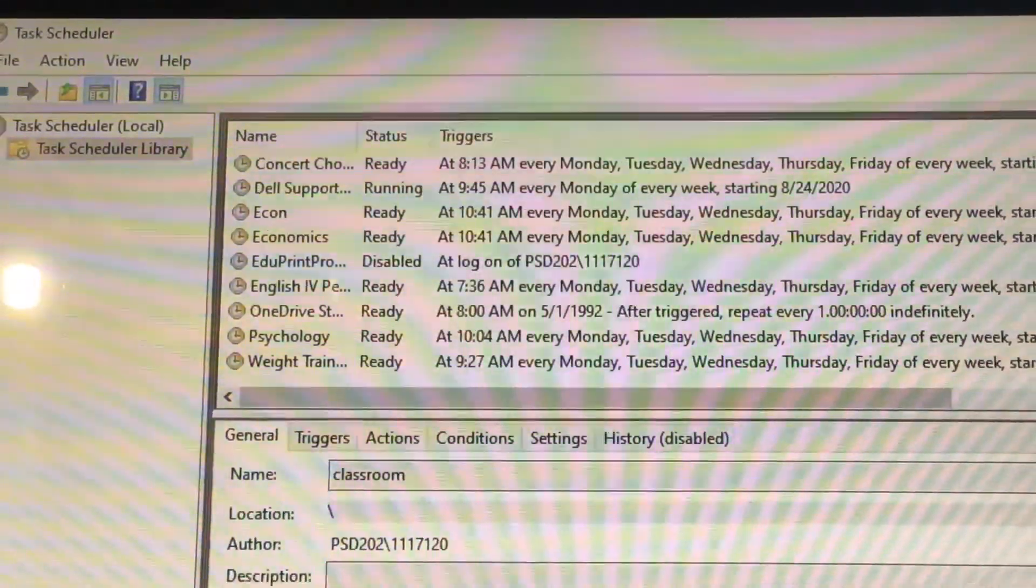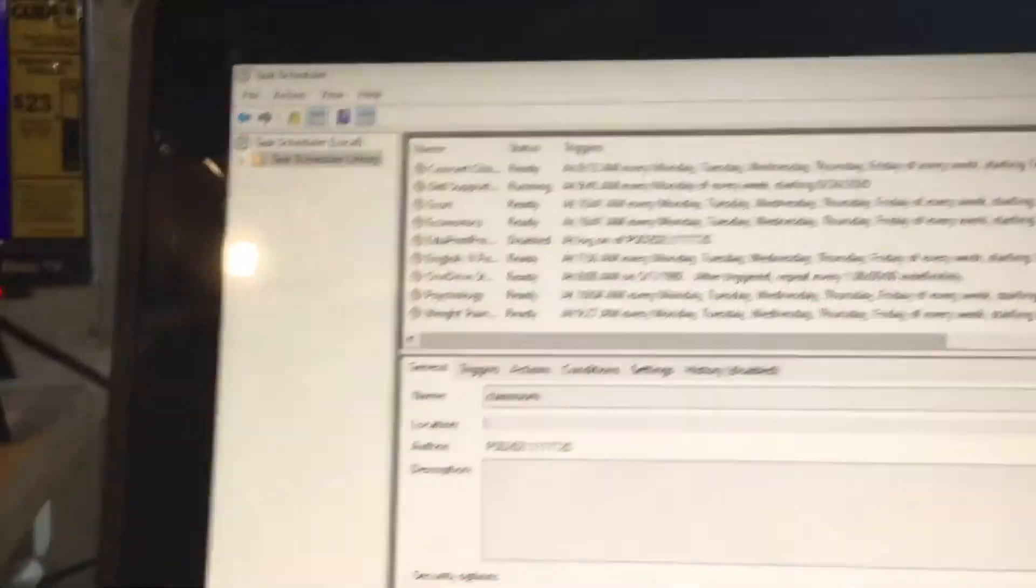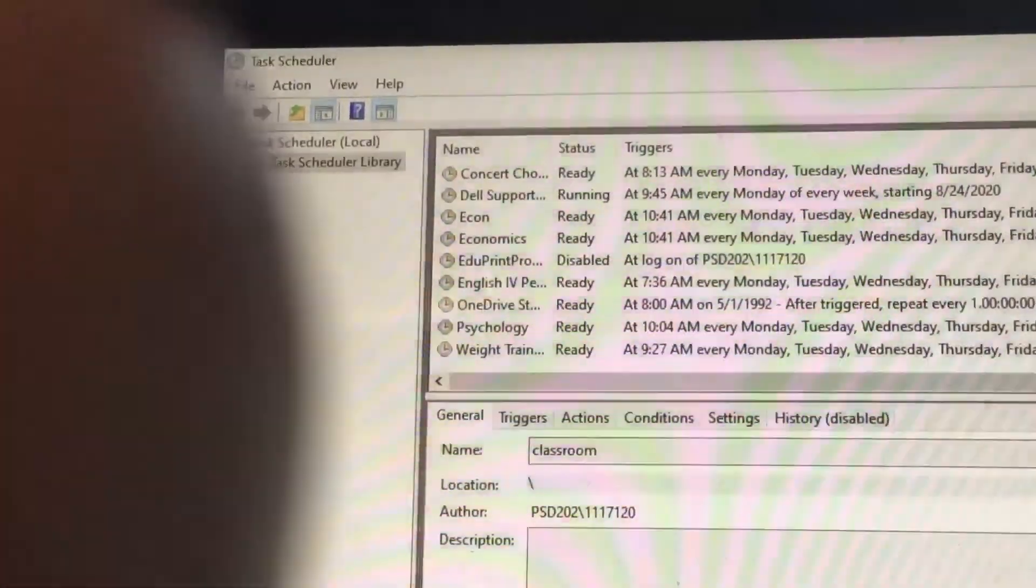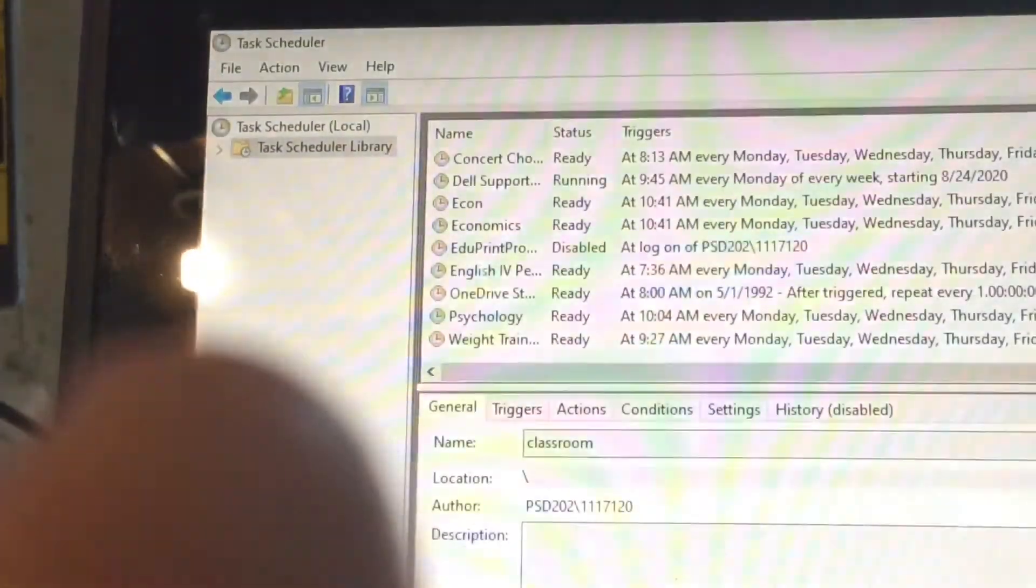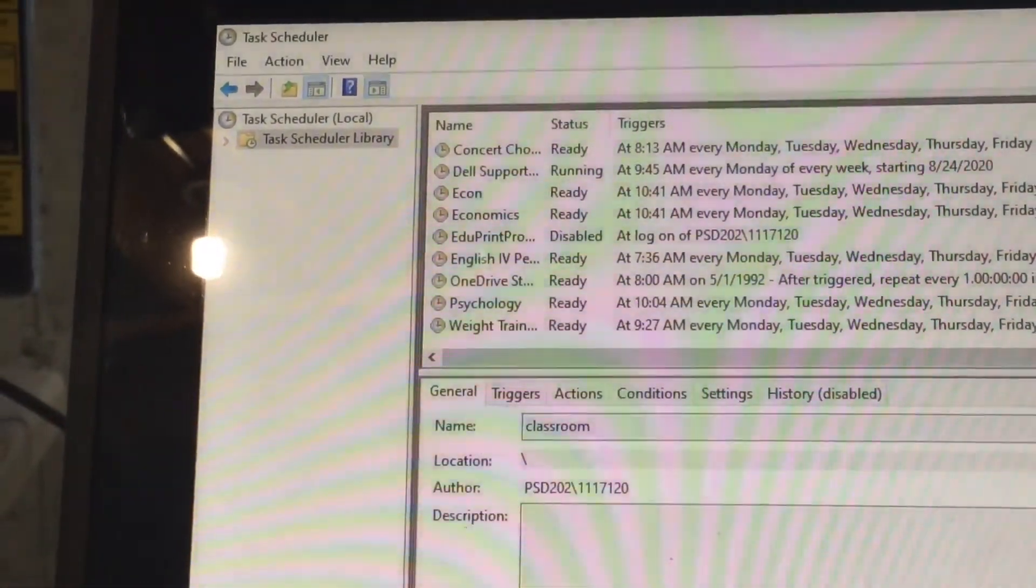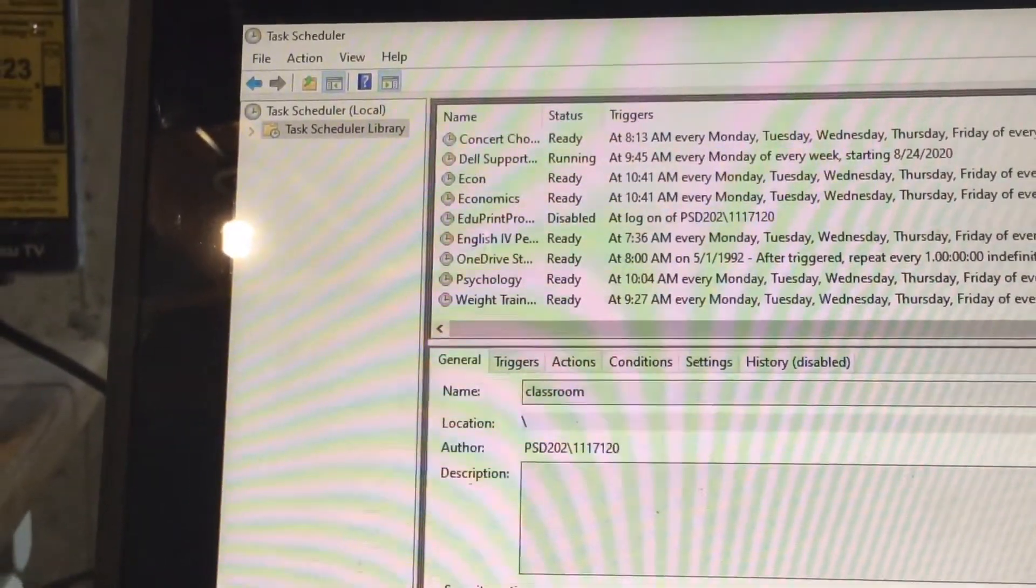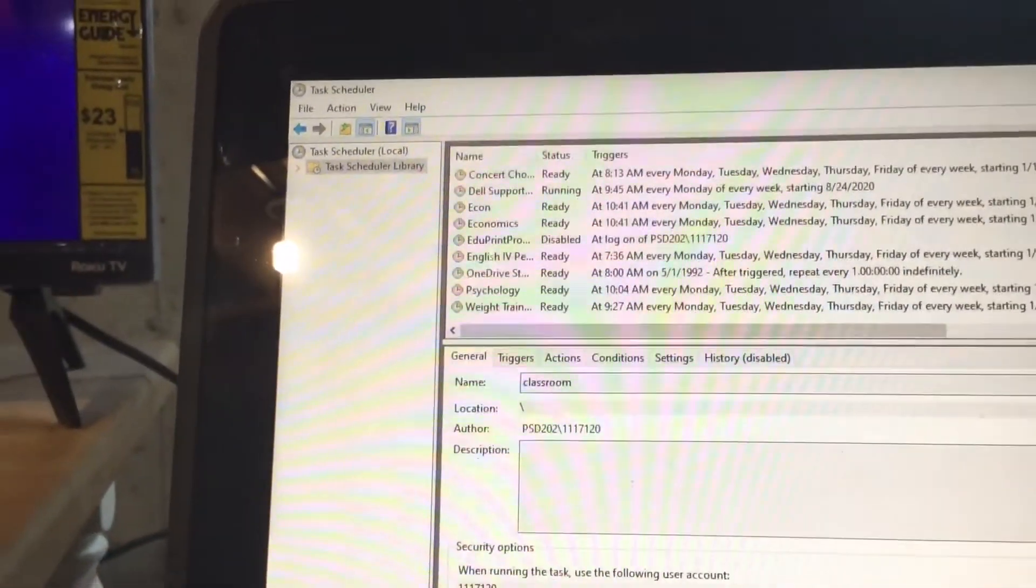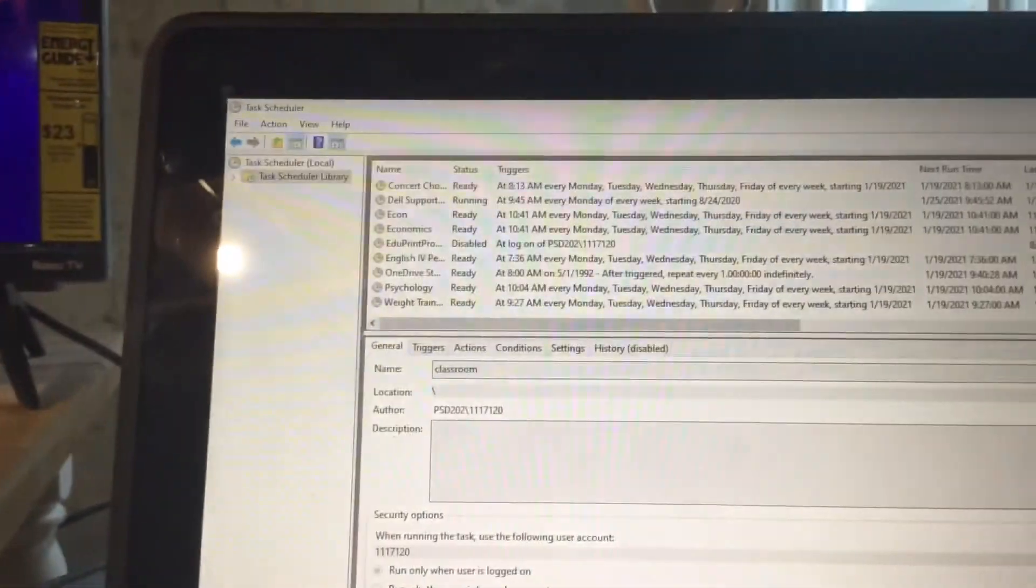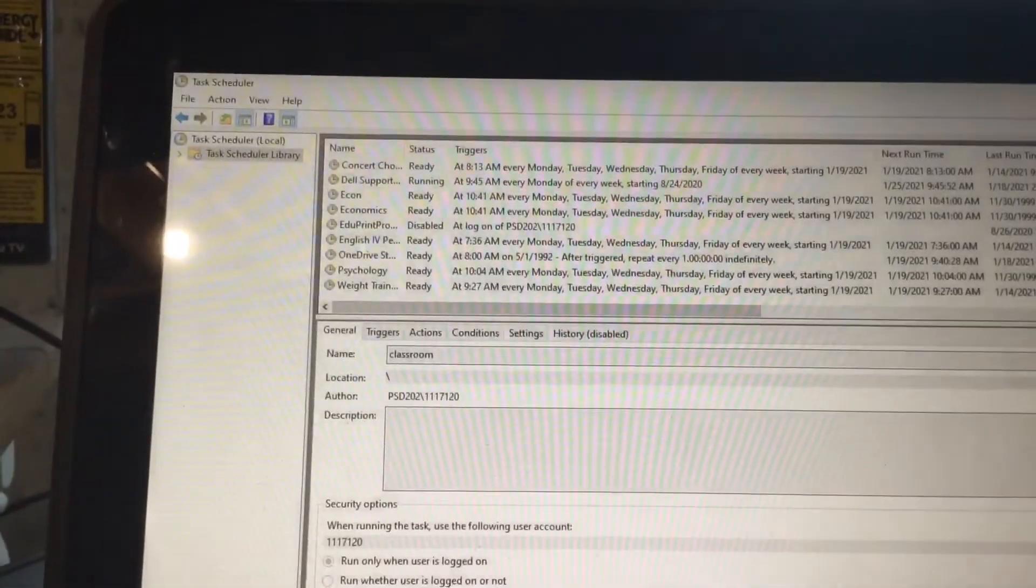Once you've made it, it should pop up around here and these are all my classes. I got concert choir, economics, psychology, weight training, etc. They should all start a minute before the class actually starts to make sure that you're not late.